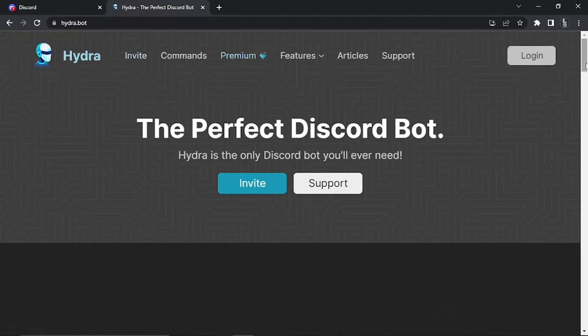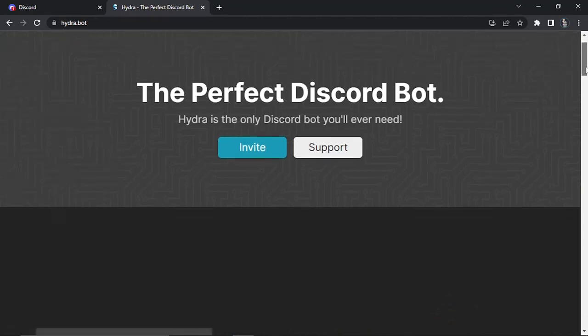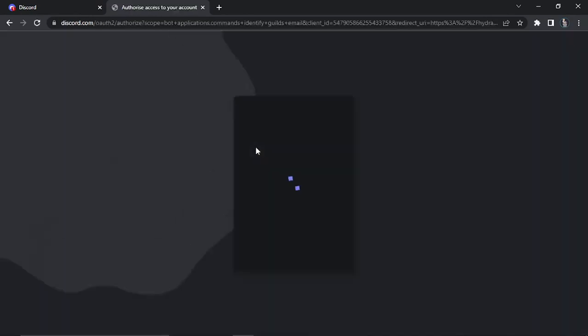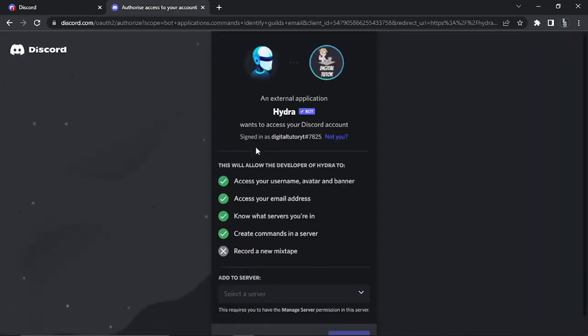From here what you're going to do is simply click the blue invite button across here and what this is going to do is invite the HydraBot to join your server.